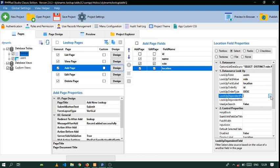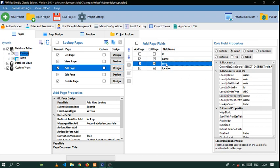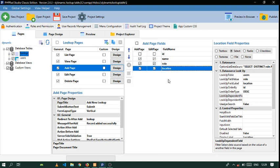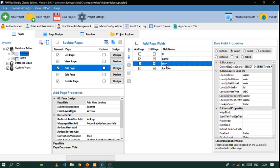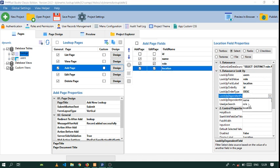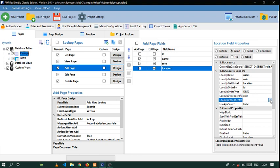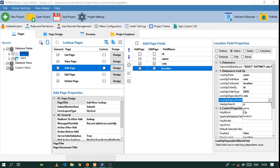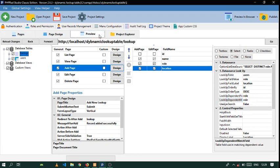For the lookup dependent field: since we are doing Location, the Role will be the lookup for the Location. So the lookup dependent field will be Role, and the dependent match field will also be Role. Preview that.